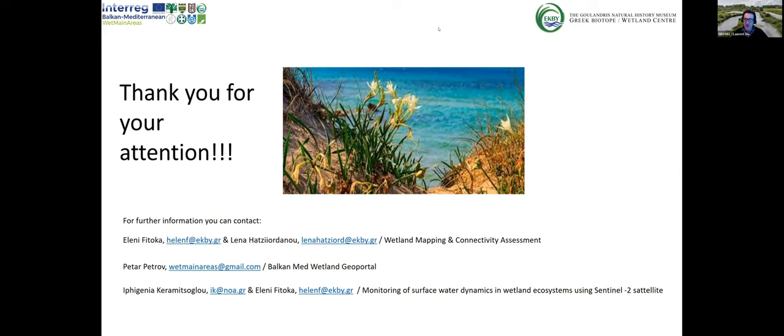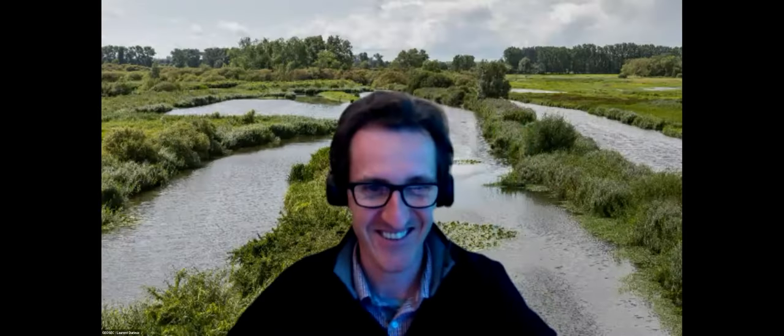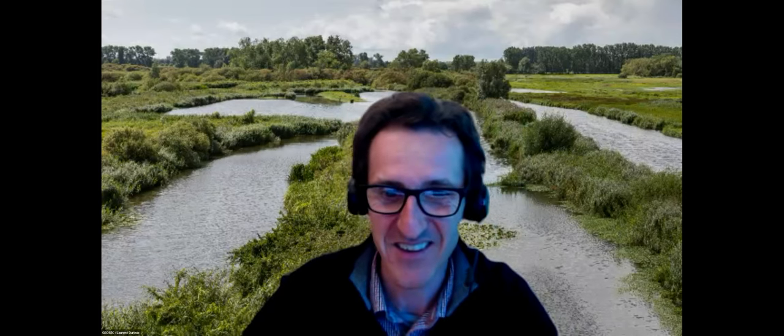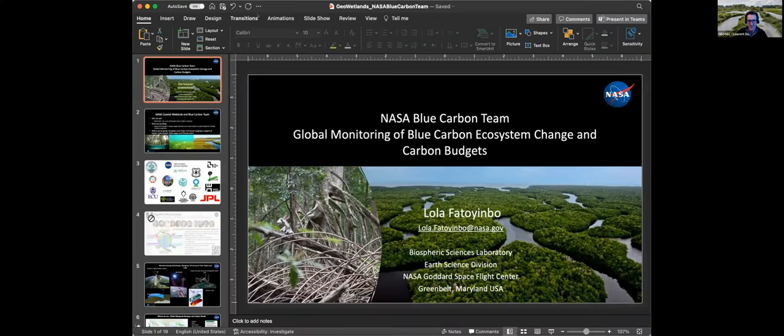We would like to continue with Lola Fatoyimbo, who will present the NASA Blue Carbon team's work on monitoring blue carbon ecosystem change and carbon budgets. Lola, are you here? Yes, hello — good morning for me, good afternoon for you!